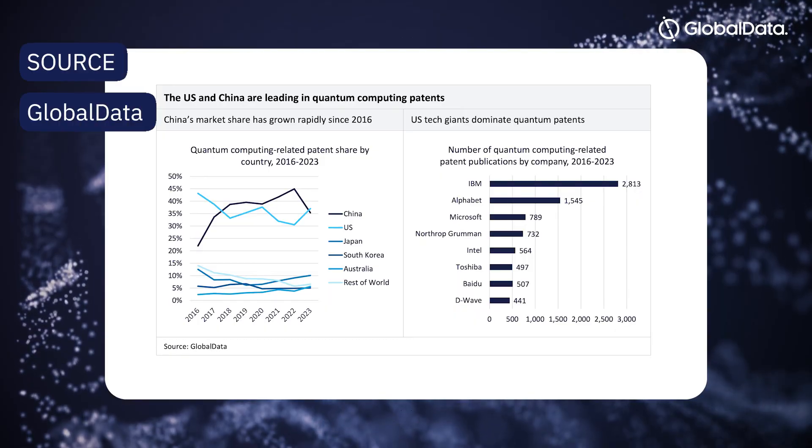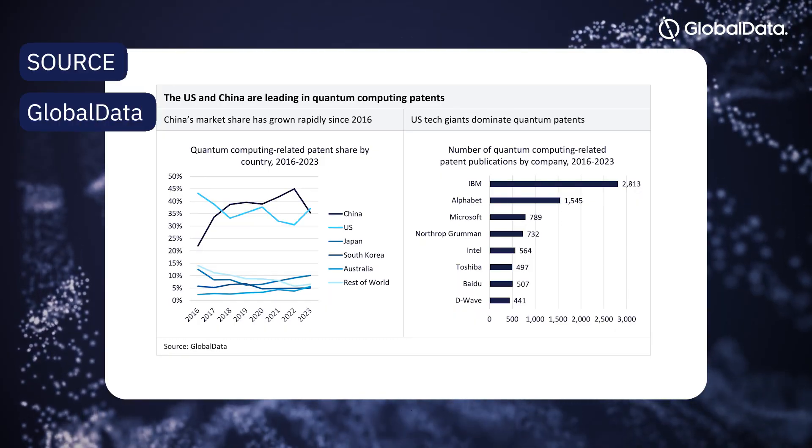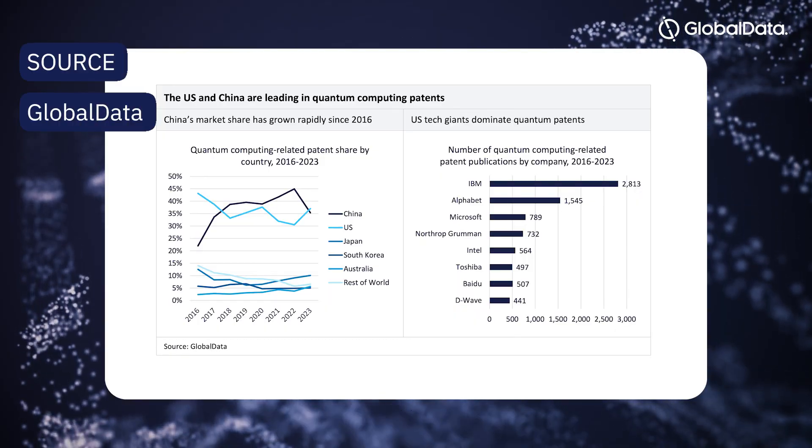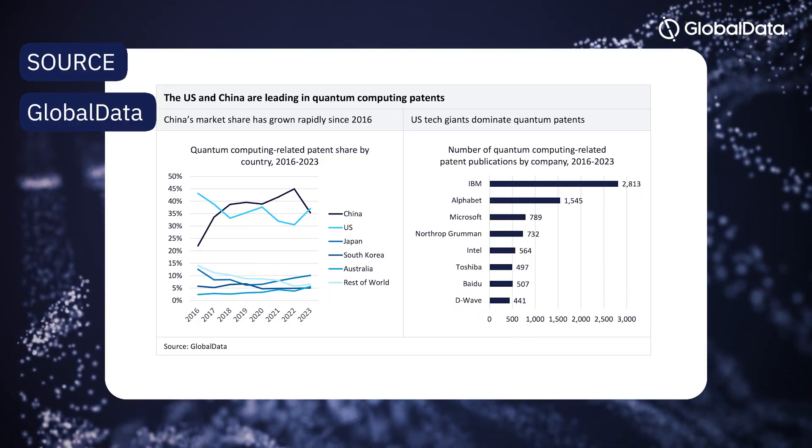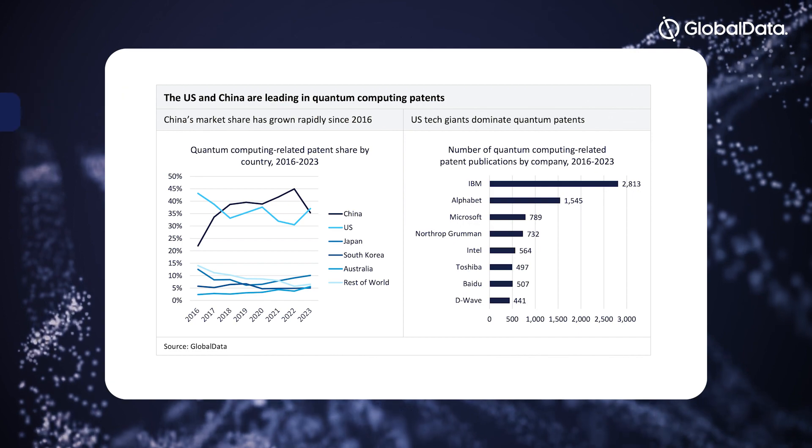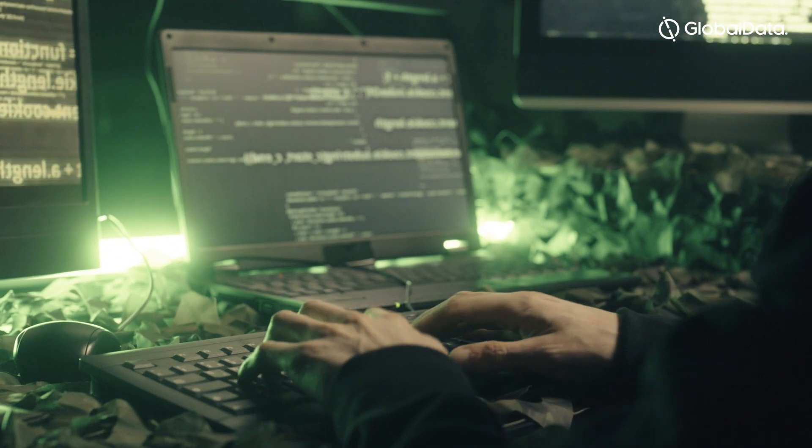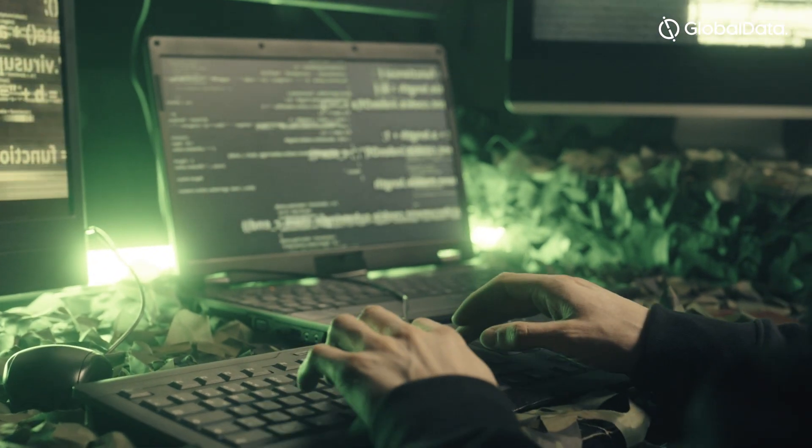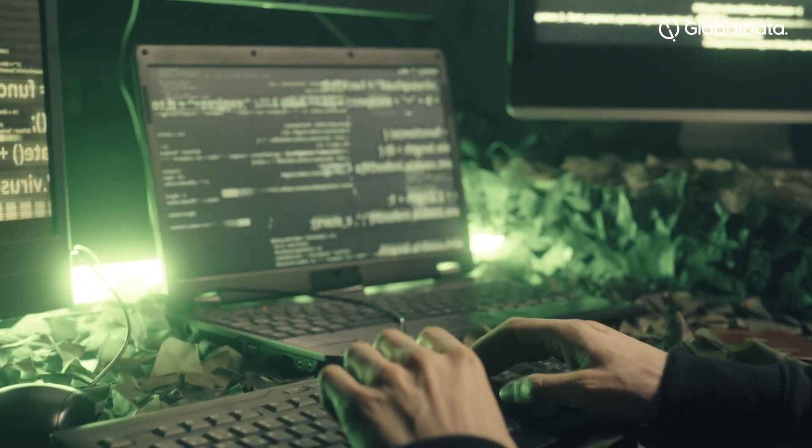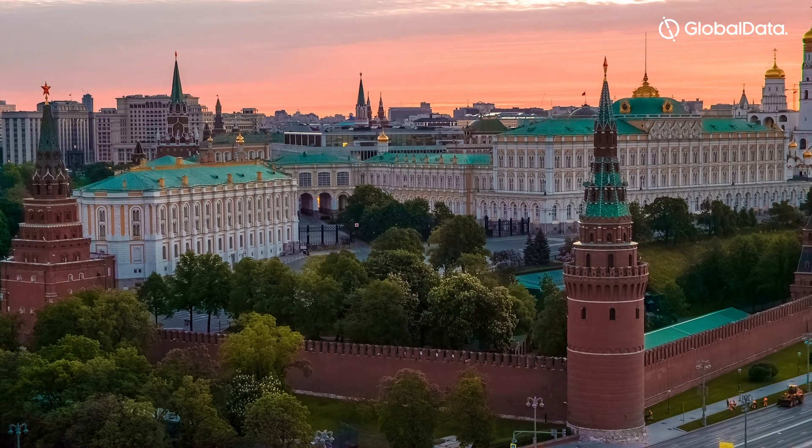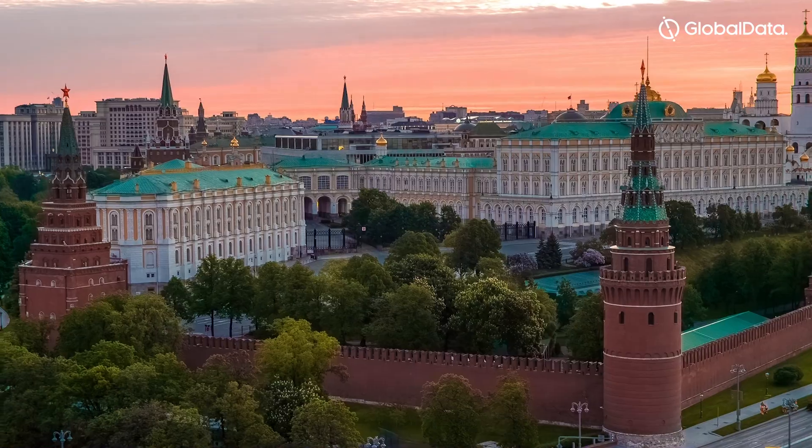Quantum computing is a geopolitically sensitive technology. The possibility of fundamentally altering industries, from pharmaceuticals to finance, and the danger posed to encryption technologies have placed quantum computing on national agendas.